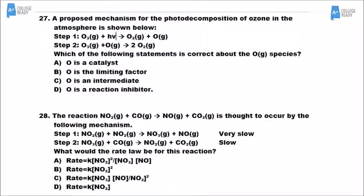Number 27 analyzes elementary steps, asking what is true about the single oxygen atom. Your choices are catalyst, limiting factor, intermediate, or reaction inhibitor. The oxygen is made in the first step and then used up in the second step — that is the definition of an intermediate. It's not there in the beginning and not there at the end; it's made in the first step and consumed in the second step.